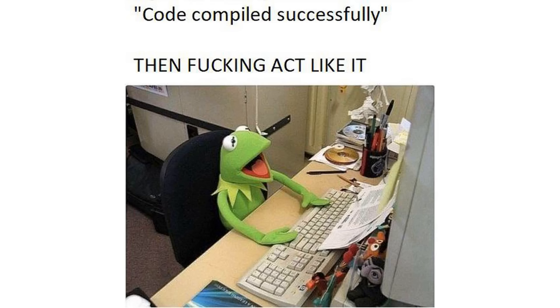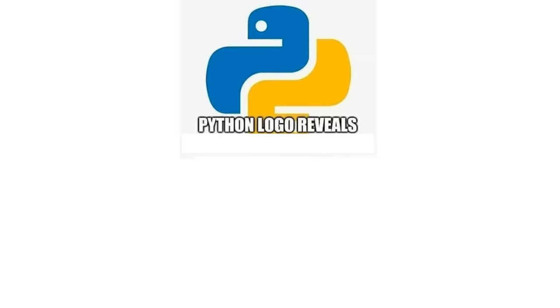Code compiled successfully. Then freaking act like it. Python logo reveals how to sit while coding. I am already used to sit like that.